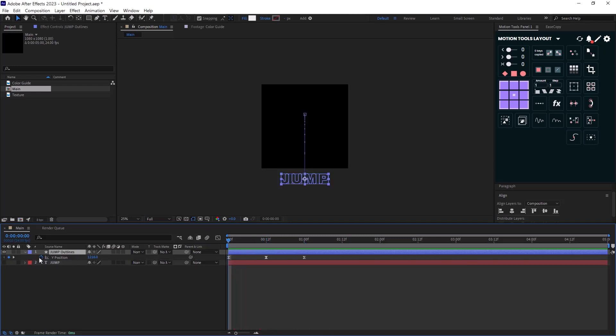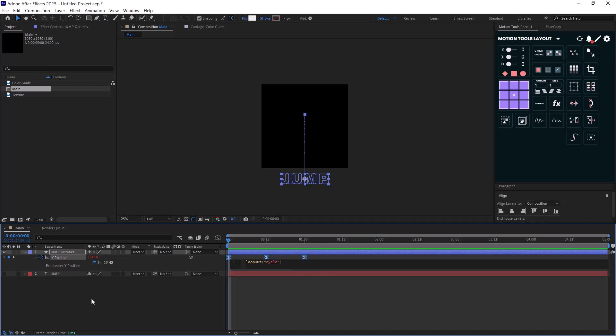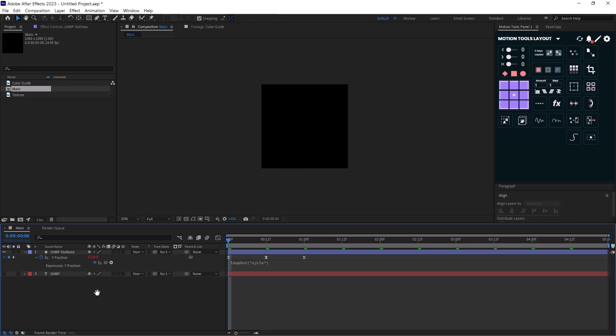So now with the position layer selected, I'm going to hold alt and I will add a loop out cycle expression to my position. Now I have a looping animation.